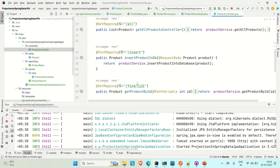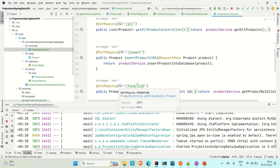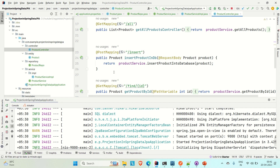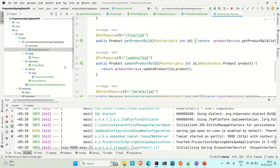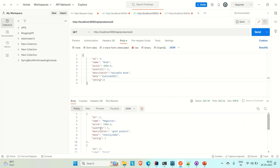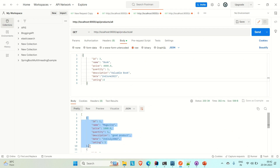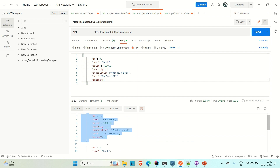You can also try hitting the other APIs — I will provide the link to this GitHub repository in the video description. Now what we need: currently we are getting the list of products with all attributes from the entity. But we need the list of products with only ID, name, price, and quantity — not description, date, and rating. So we will implement this using projection.